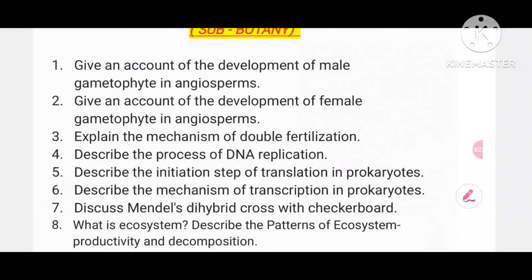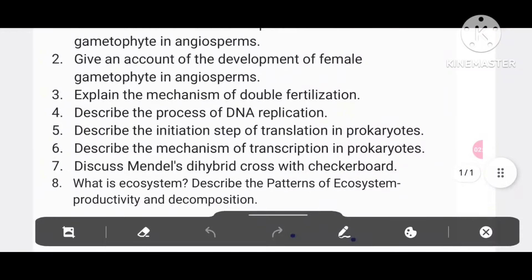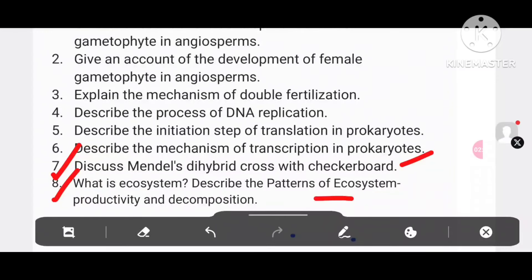Number 7: discuss Mendel's dihybrid cross with a checkerboard. Number 8: what is an ecosystem? Describe the pattern of ecosystem productivity and decomposition. So these are the questions.